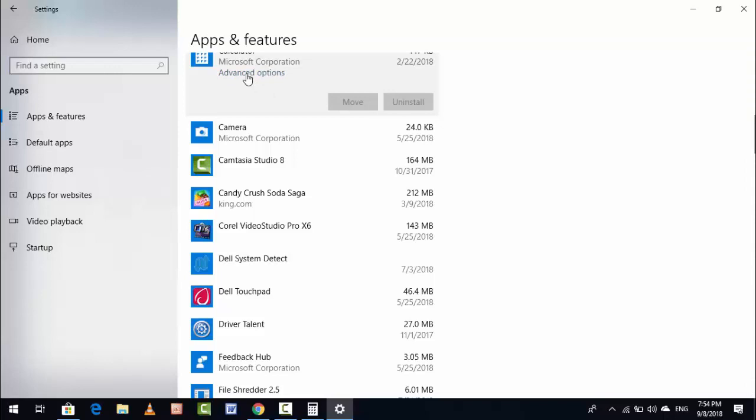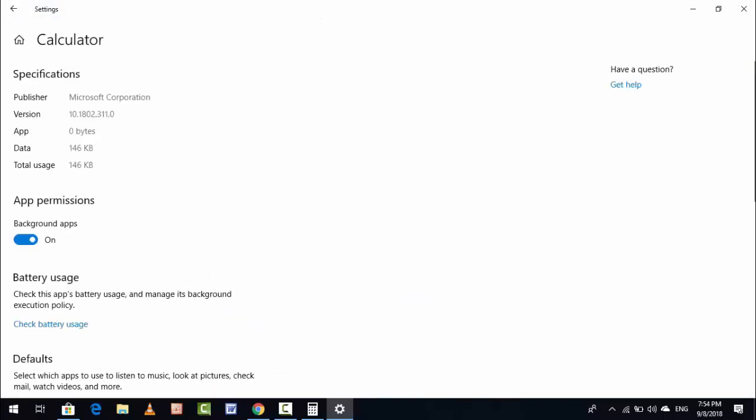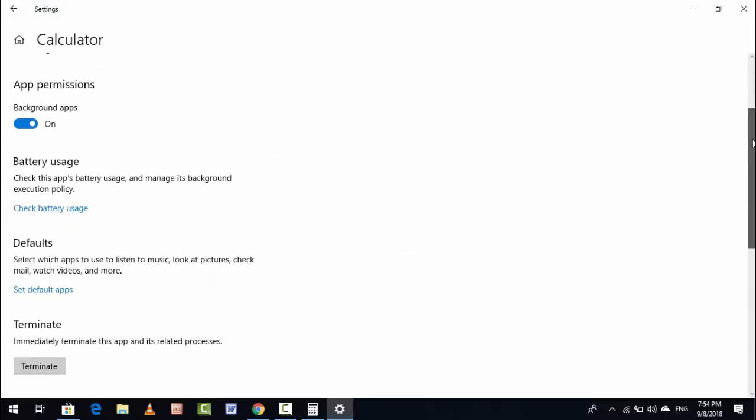Here you can see Advanced Options. Just open it and here scroll down and find out Reset.